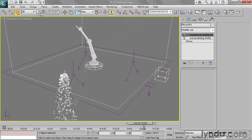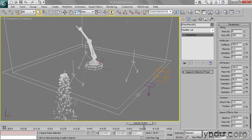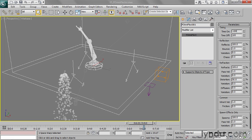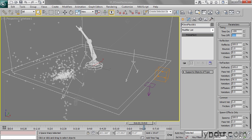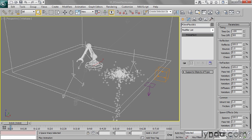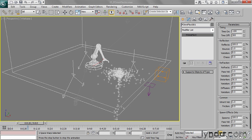So I want to select my Deflector and go to the Modify panel and change the time parameters. So I can say, let's have it start negative 100 frames. So before frame zero. And I'll have it keep going until let's say frame 300, which is 10 seconds, which is more than I need. So now with these settings, the Deflector should be active during the entire period.